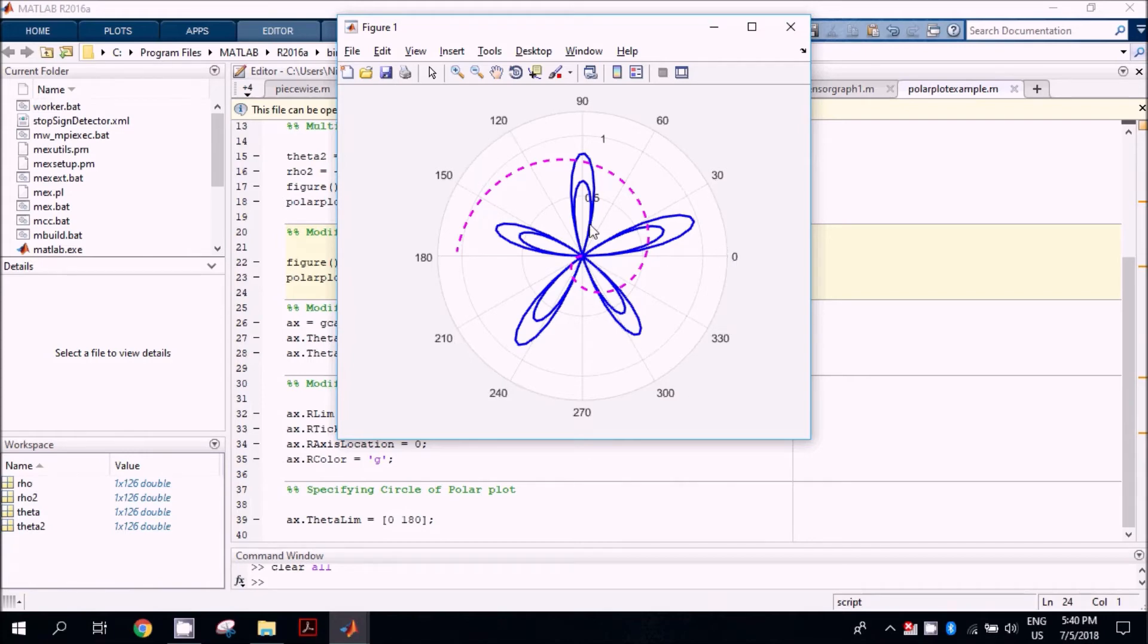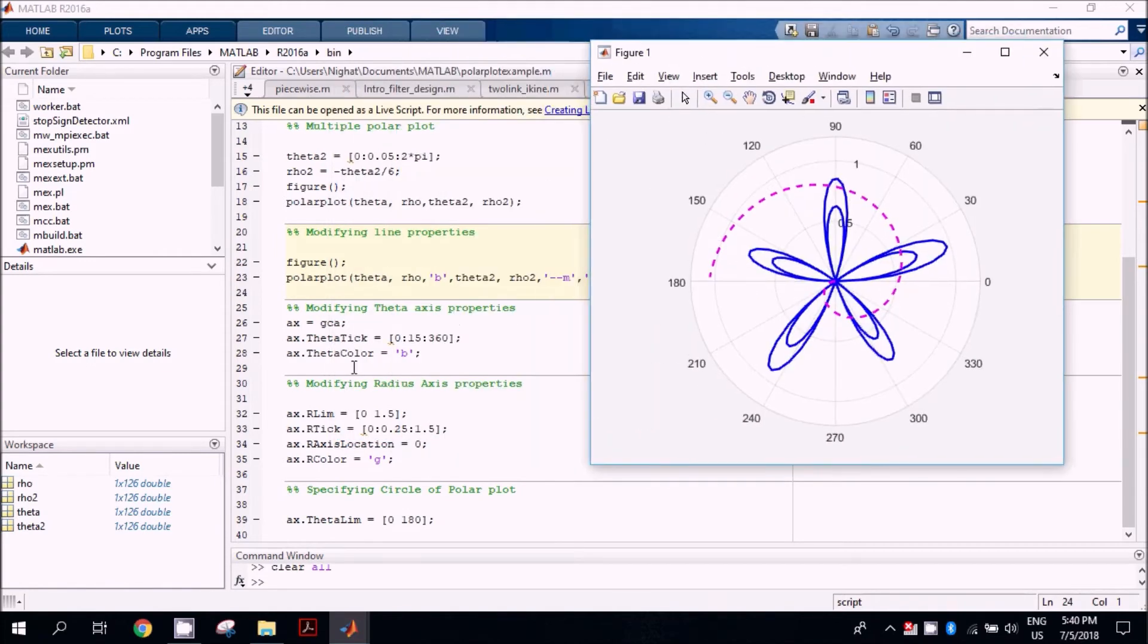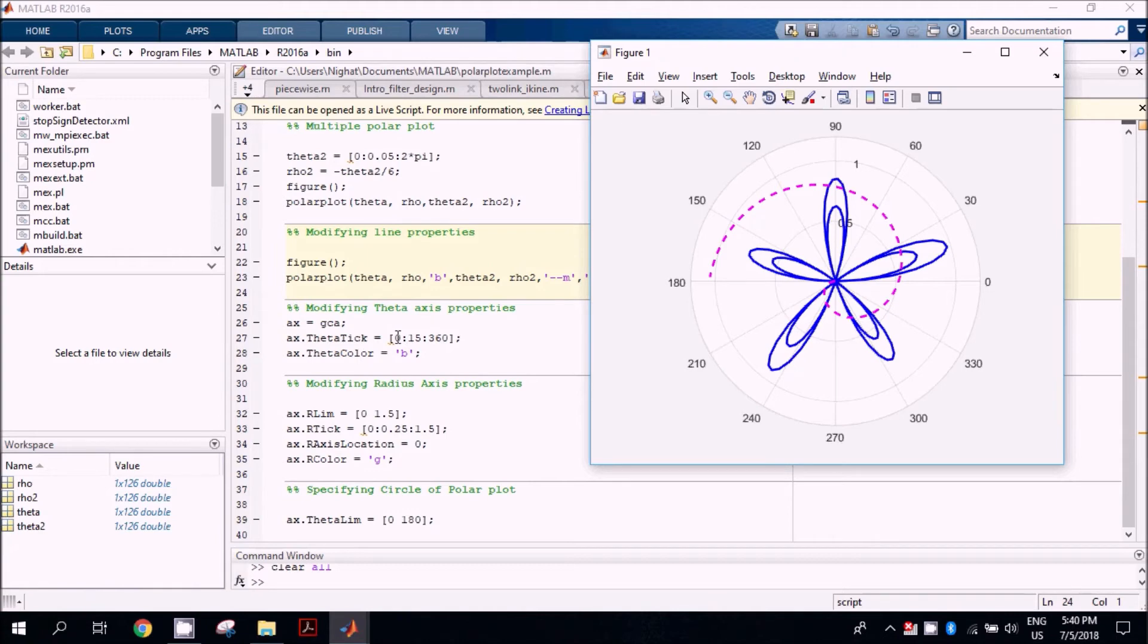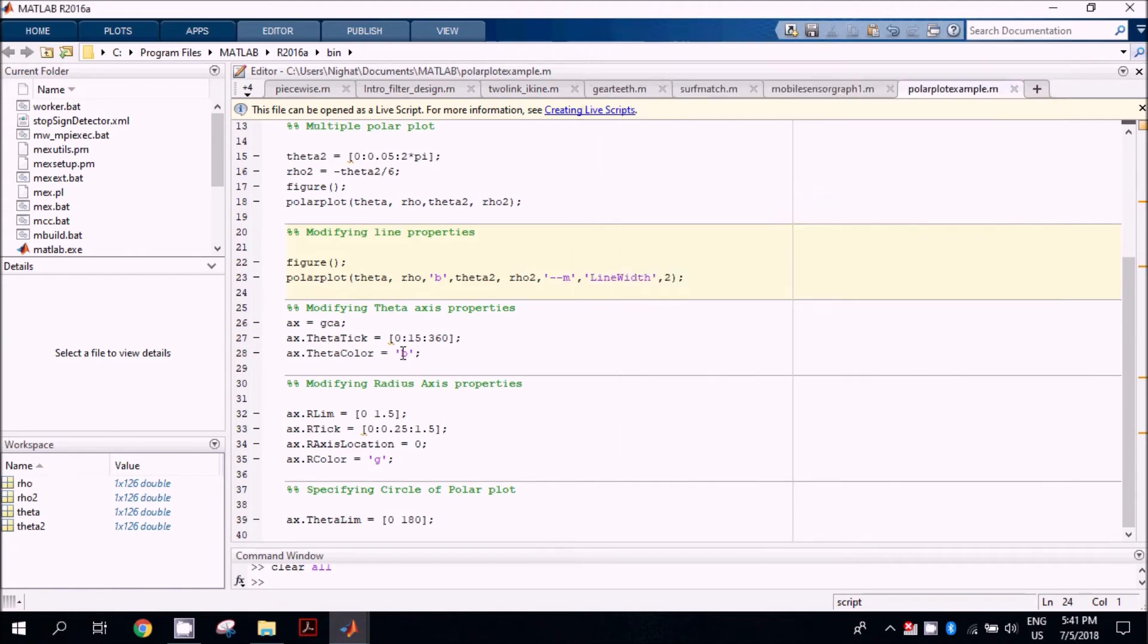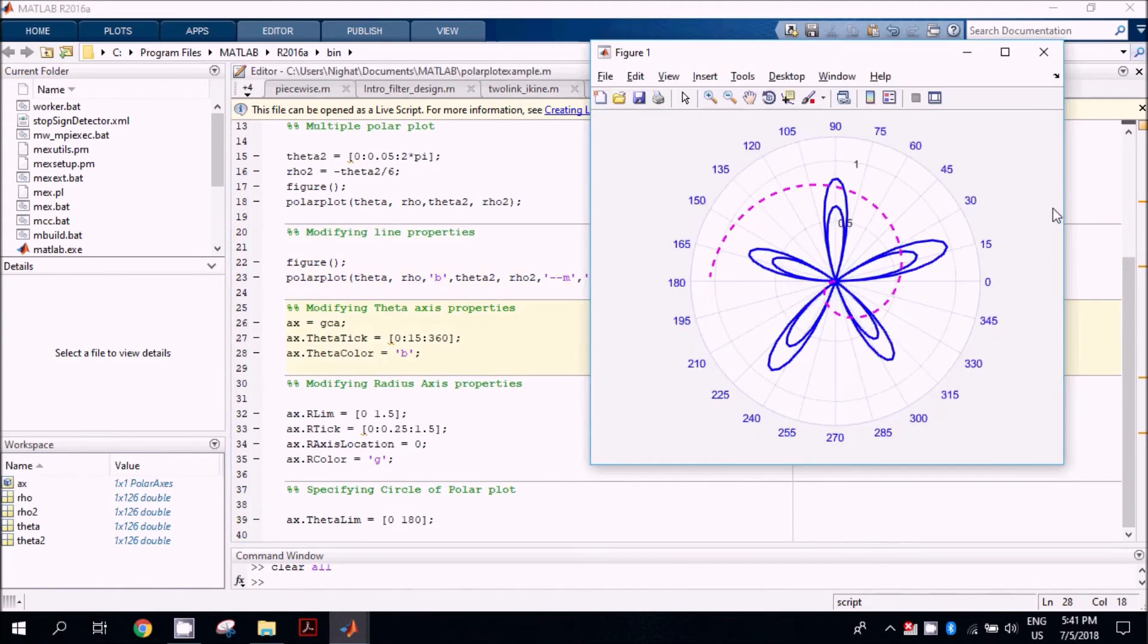The next step, we are going to increase the ticks and change their color. For that purpose, we use this command: ax.ThetaTick. The theta tick in this case has an increment of 15 degrees and will be shown in blue color, as you can see here.